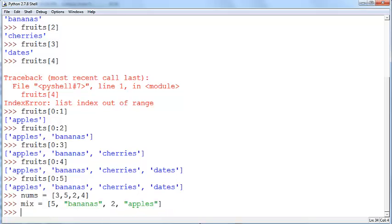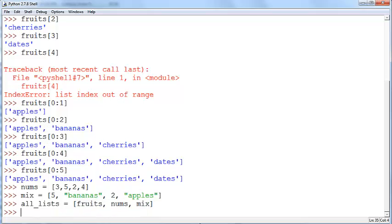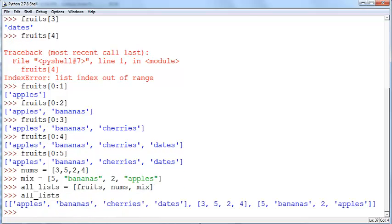Now, the next thing you can do with lists is you can also have a list of lists. You can say all lists equals fruits nums and mix. You can do this and now if you say all lists you'll get all of them. Now, if you want to access a particular element in this list.